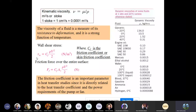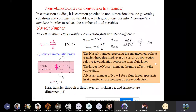We are going to determine dimensionless numbers or non-dimensionalized convection equations. In convective study, it is common practice to non-dimensionalize the governing equations and combine variables into dimensionless numbers.